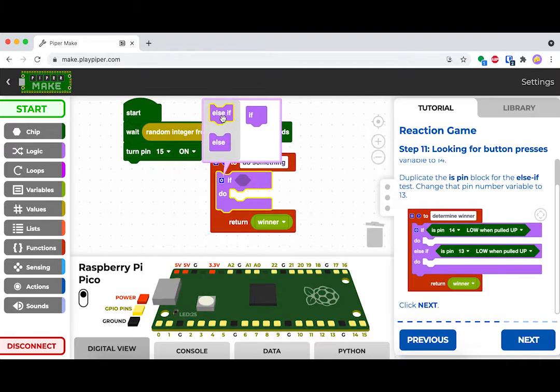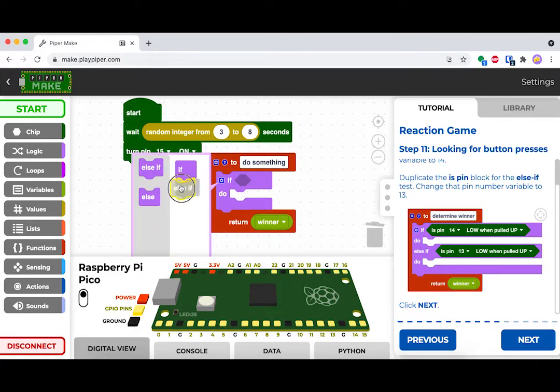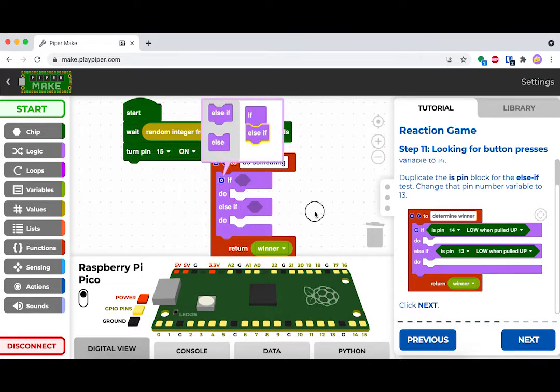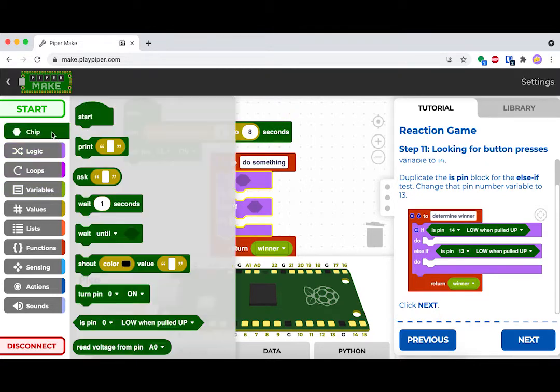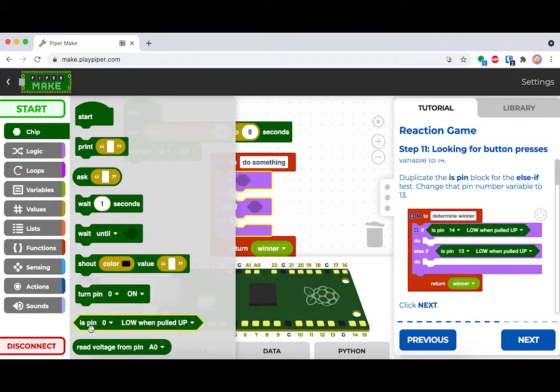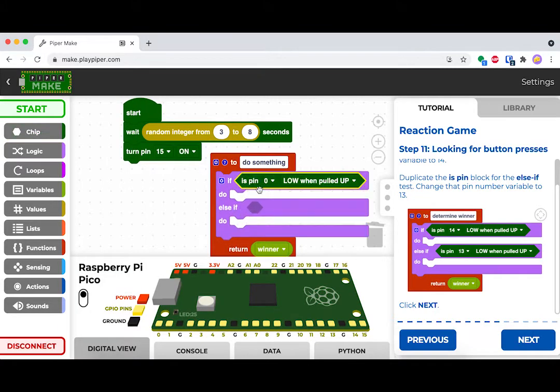After that, put in an if do block. By clicking on the little blue gear icon, you can actually expand this block to say if, else if, else. This allows us to program multiple things into there.